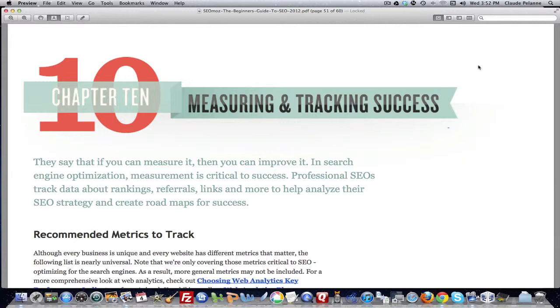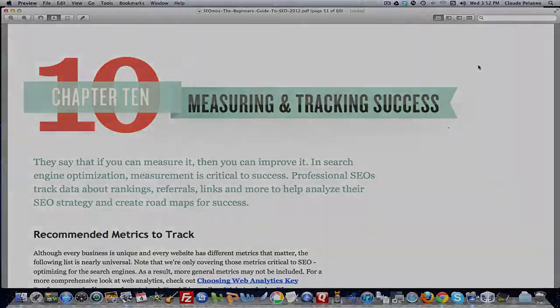And that's it. I hope this video has been helpful. This is Claude Pallon, Affiliate Starting Line. Stay with it, stay well, and we'll talk to you soon.